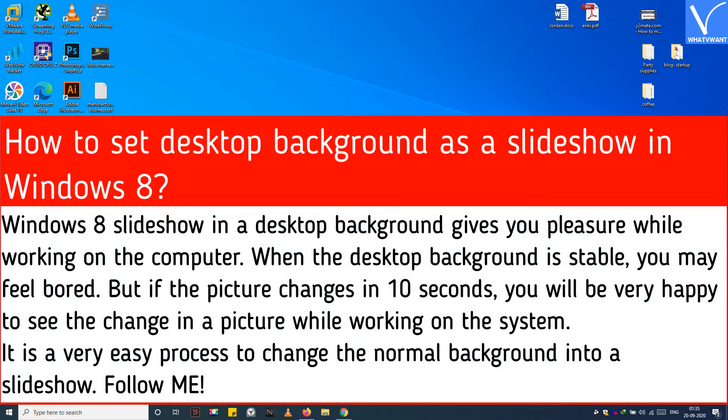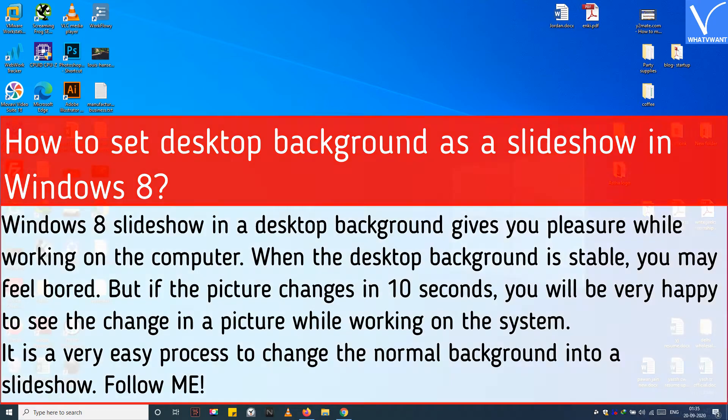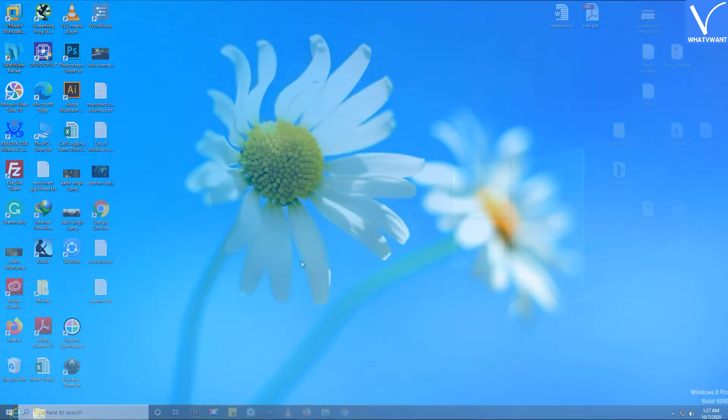Windows 8 slideshow in a desktop background gives you pleasure while working on the computer. When the desktop background is stable, you may feel bored. But if the picture changes in 10 seconds, you will be very happy to see the change while working on the system. It is a very easy process to change the normal background into a slideshow. Follow me.